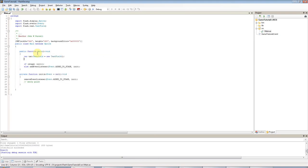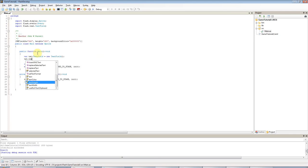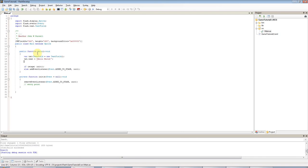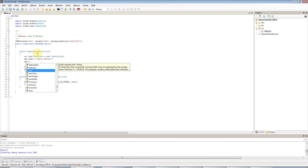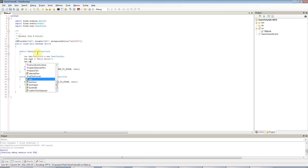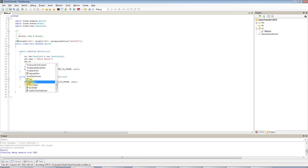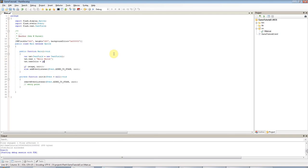And then I can say txt.text equals, I'll say hello world. And let's say txt dot, I want to actually see it. So I have to set, I think it's text colour that I want to set there. And I set that to a hexadecimal value again. So 0x, and I'll set it to green. So 0, 0 for red, FF for green, maximum green, 0, 0 for blue, and then semicolon.